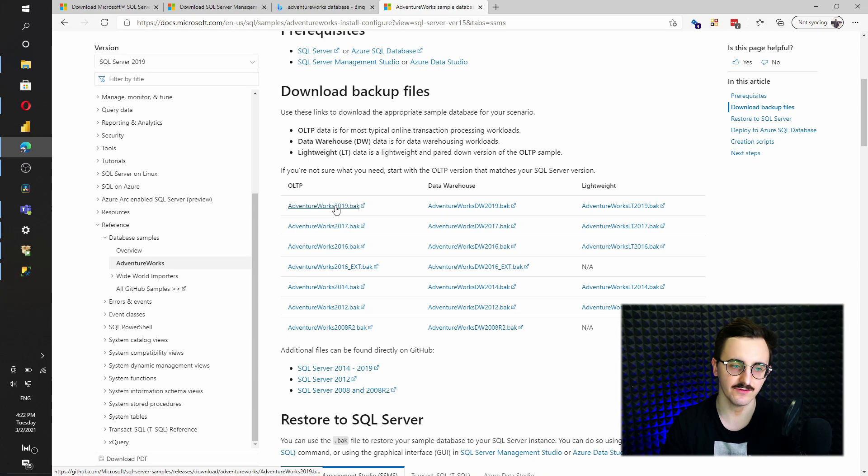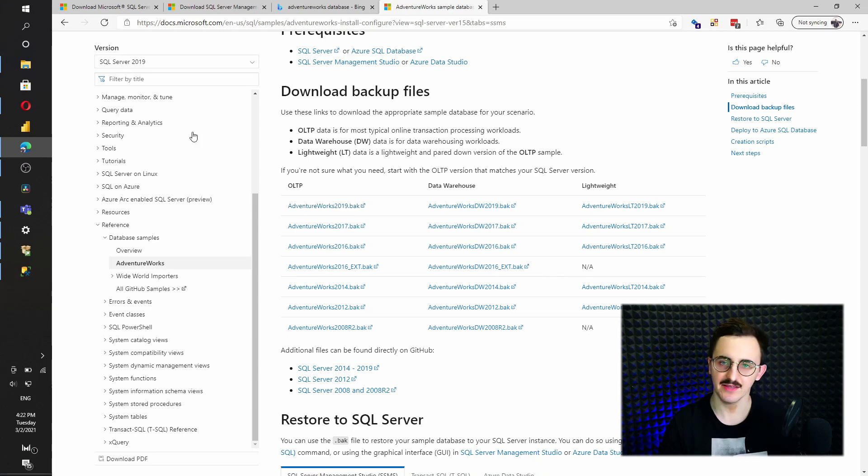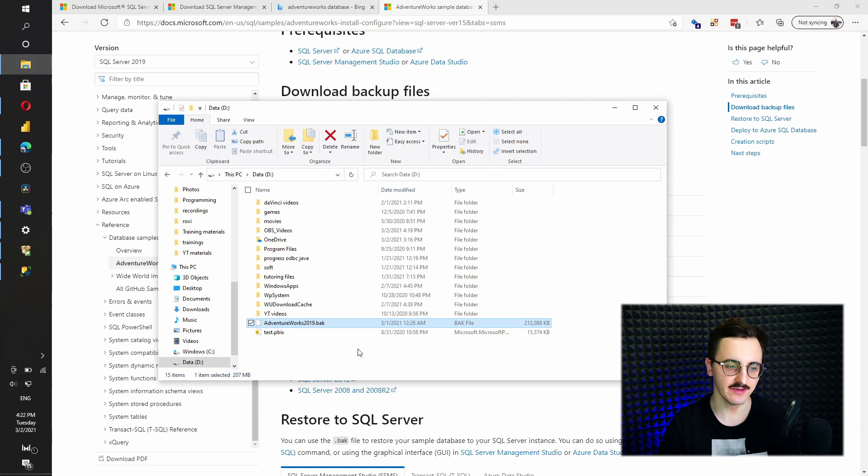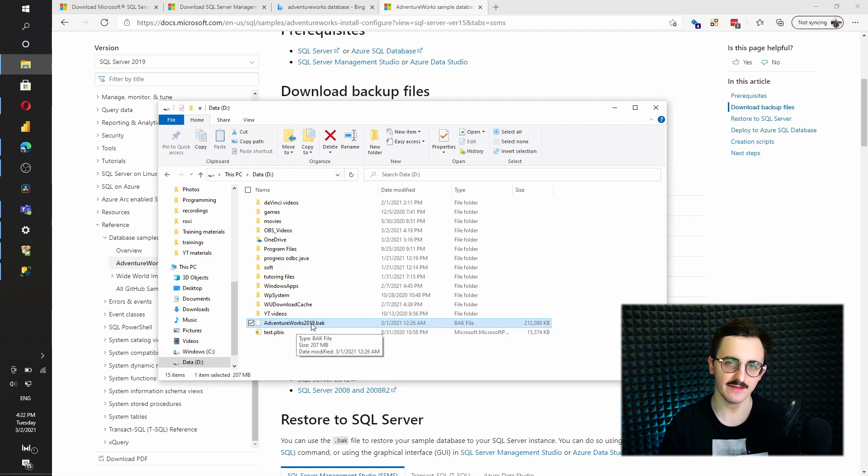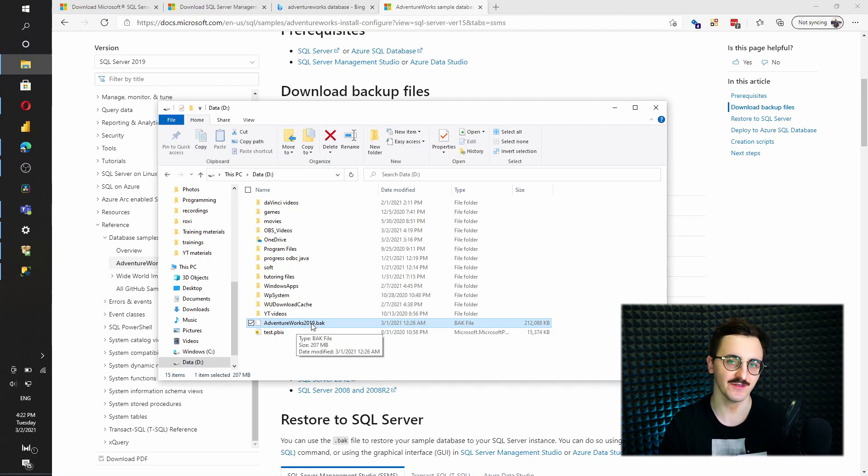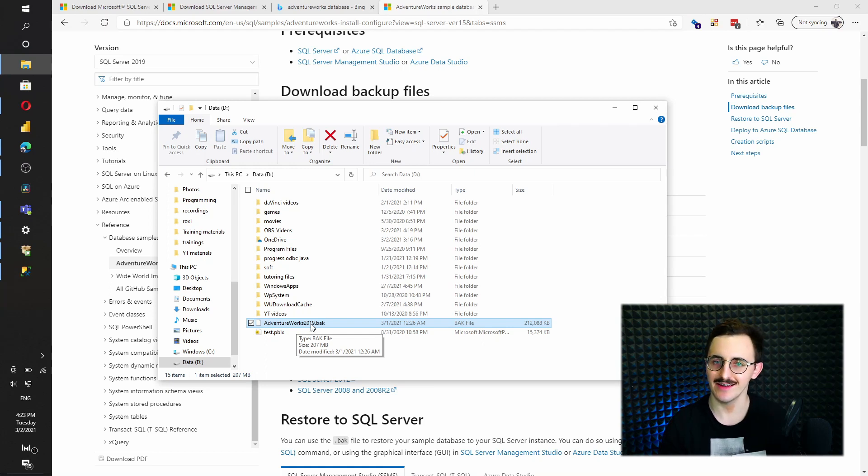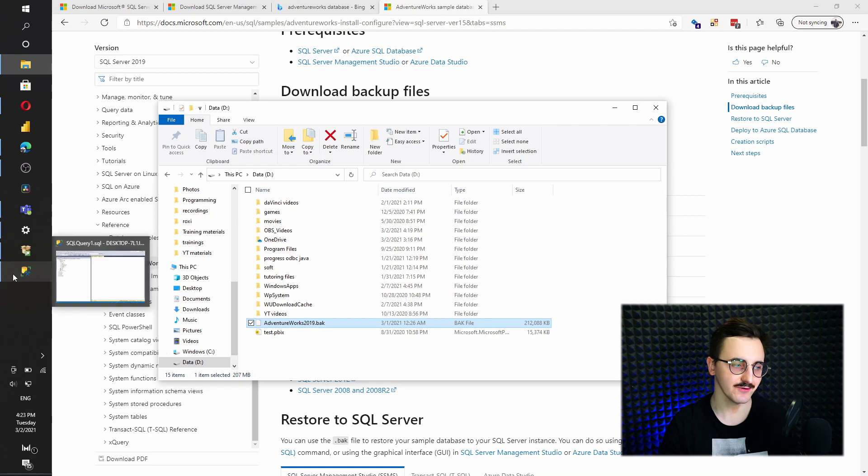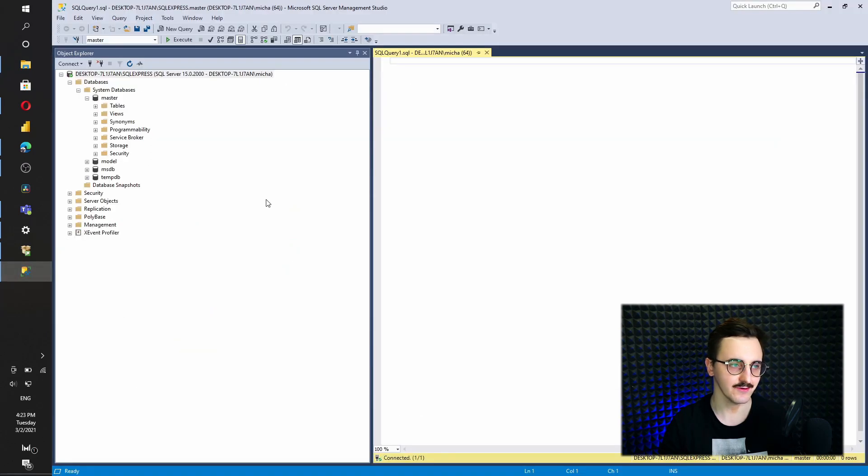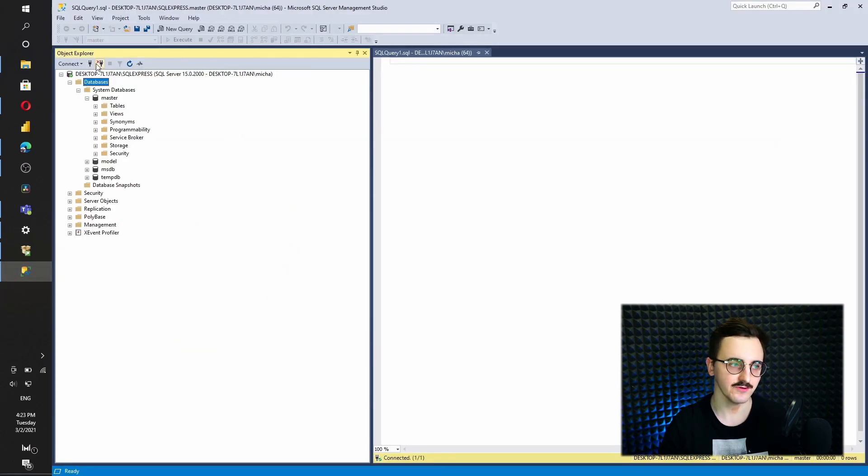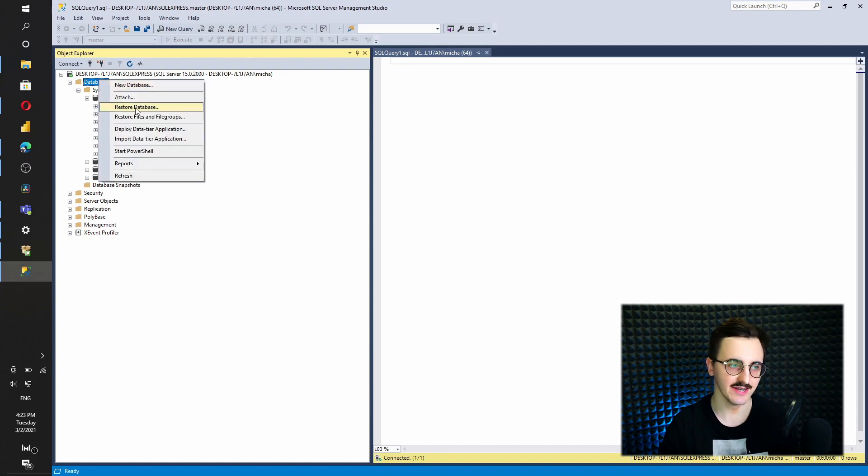So all we need to do is download this file. My download has been completed and I put my BAK file that I downloaded in a root catalog, so there wouldn't be any administrative permissions needed for SQL Management Studio to open that. Let's go back to Management Studio and all we need to do is right click on database.